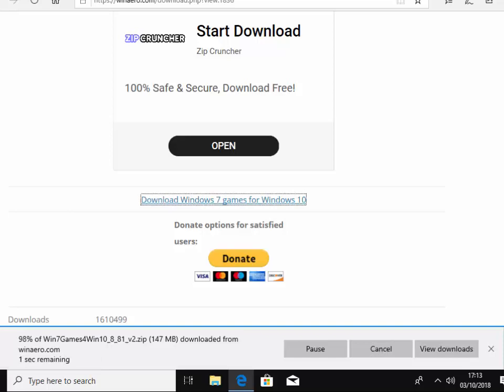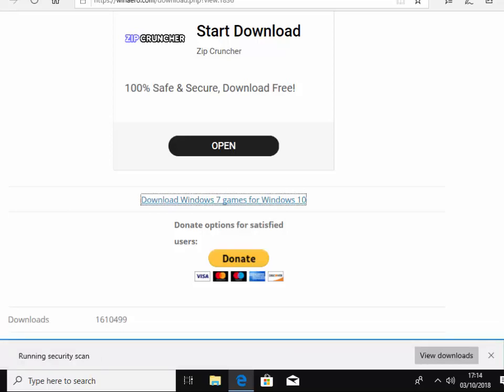So it's nearly finished downloading and then it's running a security scan. This bit might take a while whilst your antivirus runs a scan on the file that's just downloaded. Please be patient.